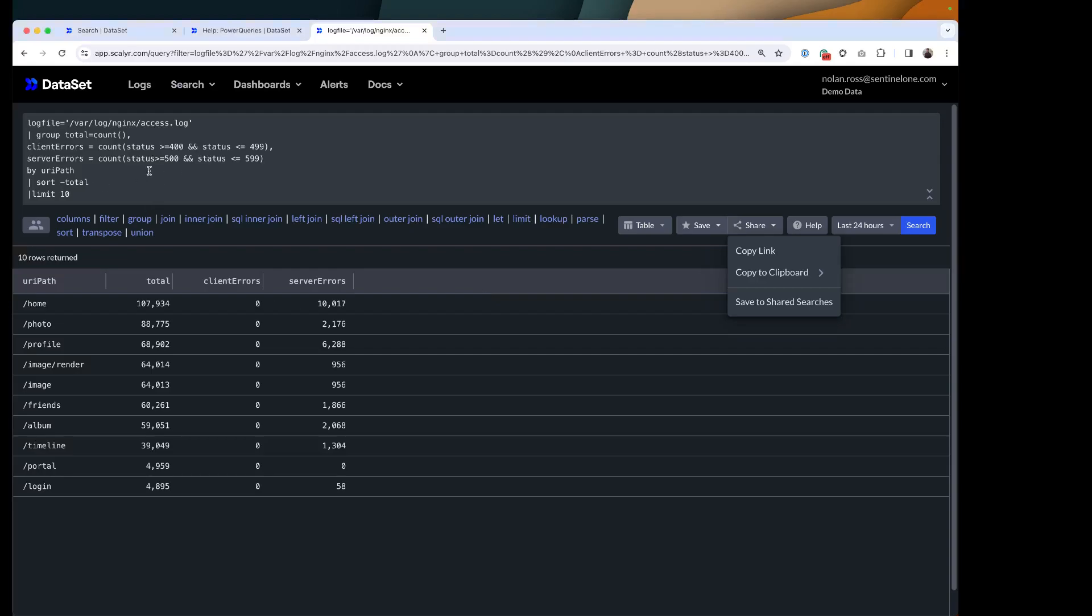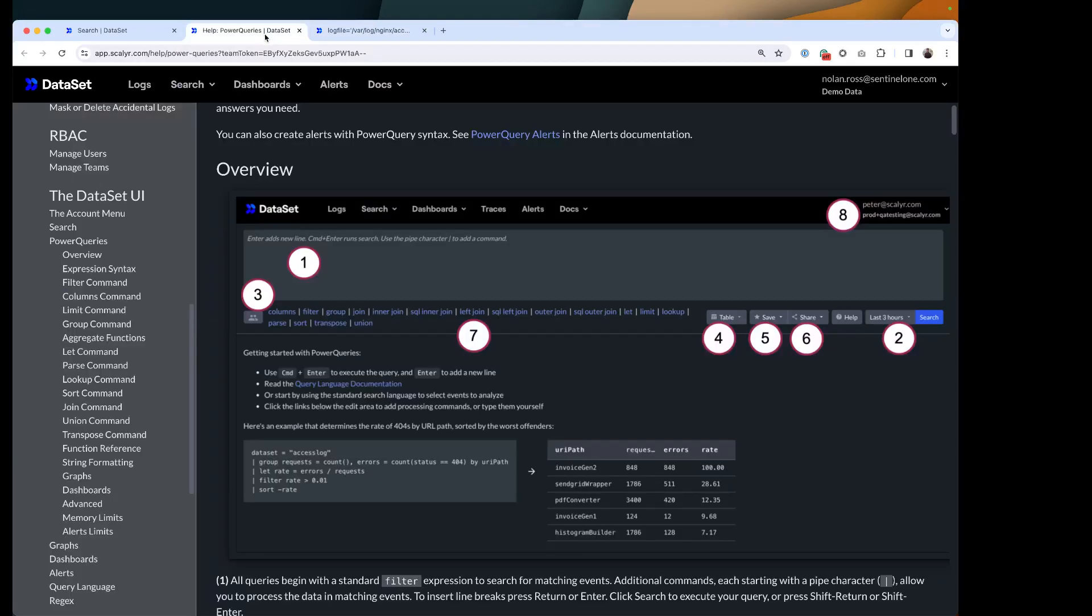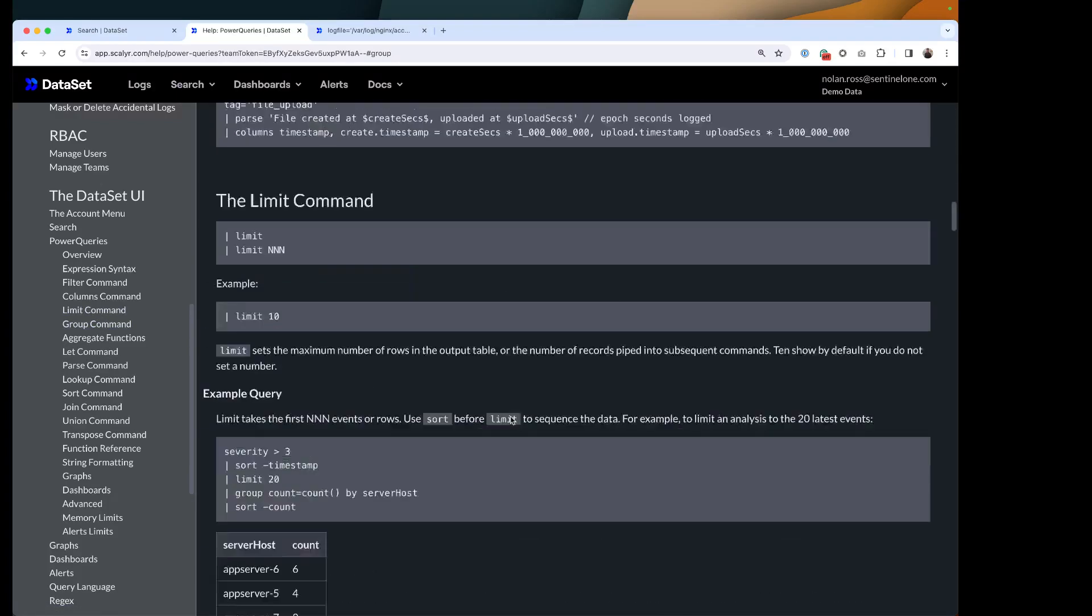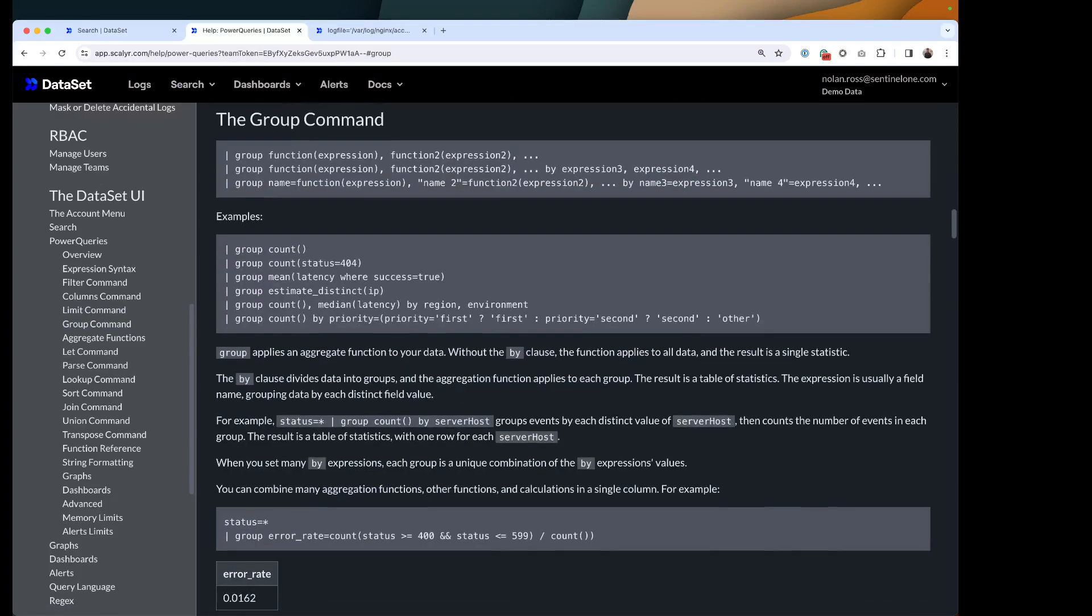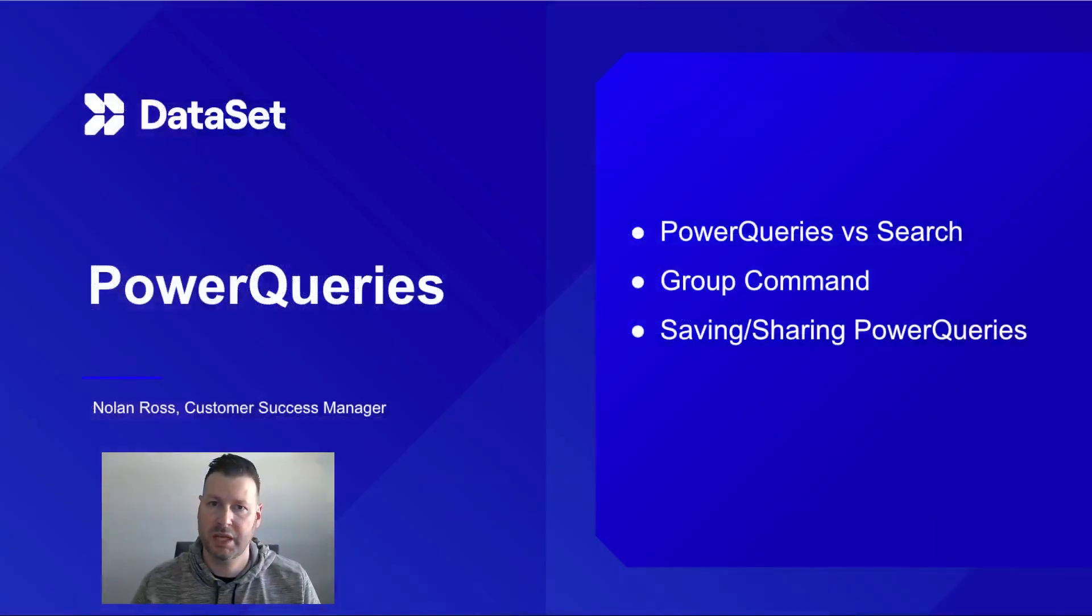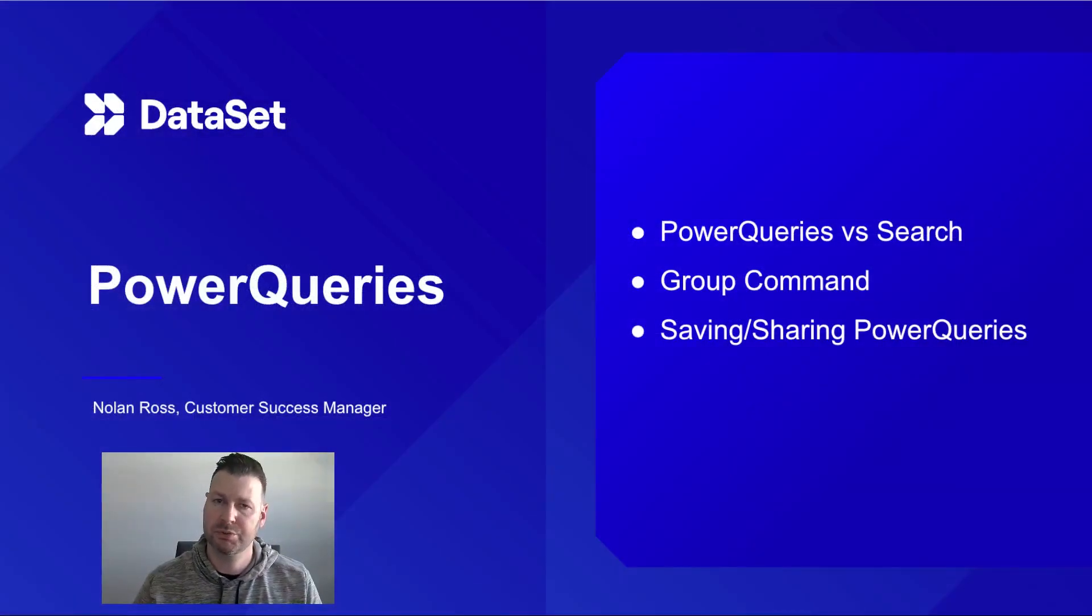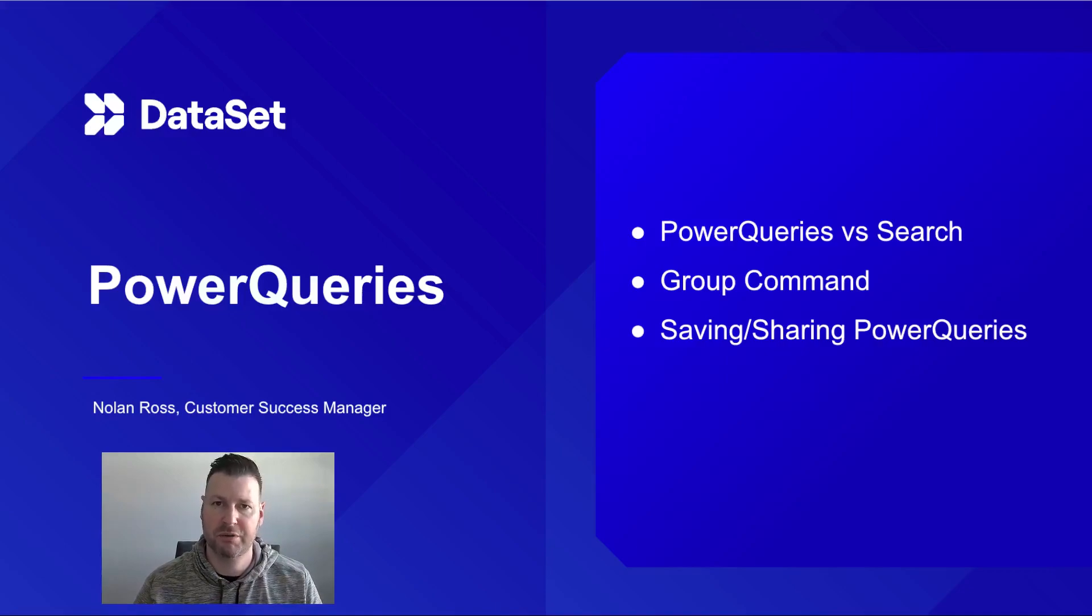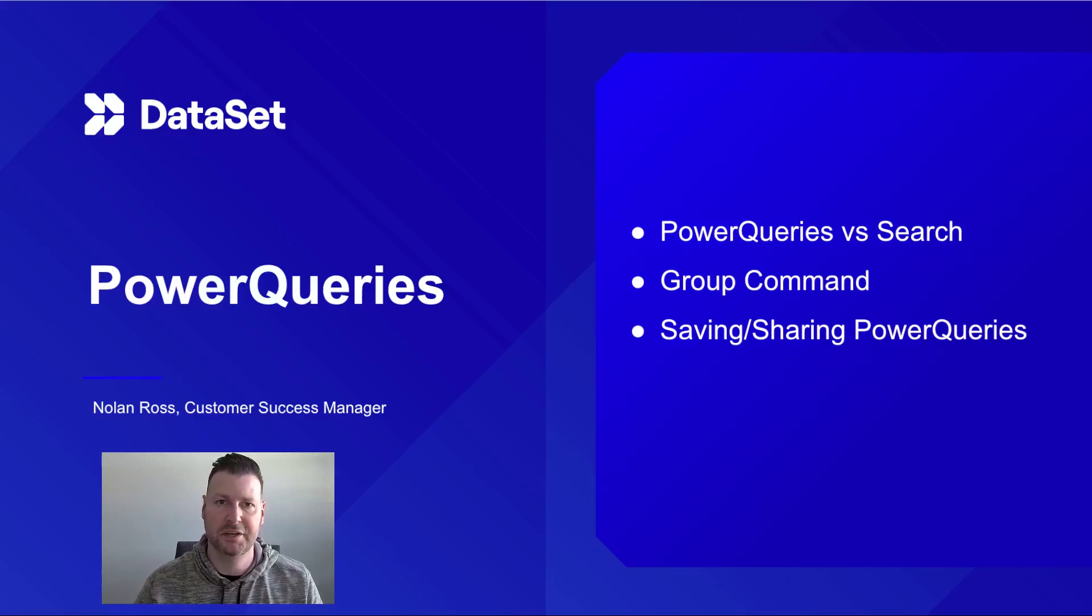So you can play around with this a little bit. And I definitely encourage you to look at the documentation here and go through some of the group commands that are showing. With that, that'll conclude the video today. You can always reach out to support.dataset.com if you have any questions, always willing to help you out using Power Queries inside your dataset account. Thanks.